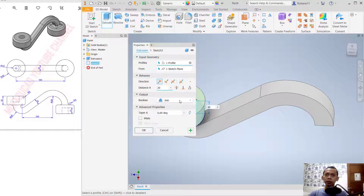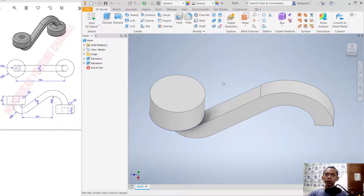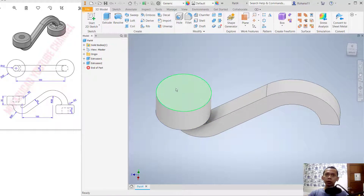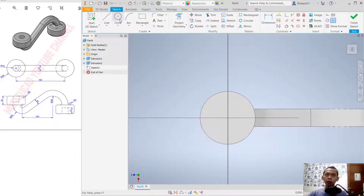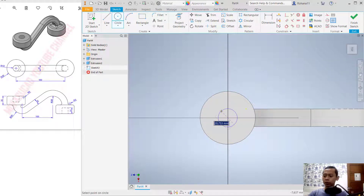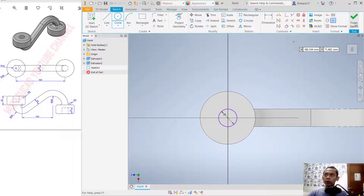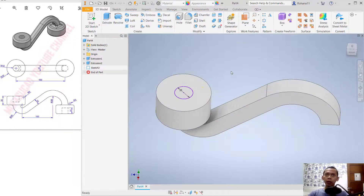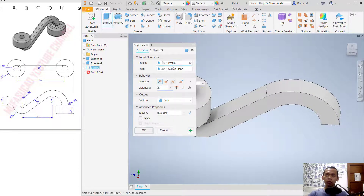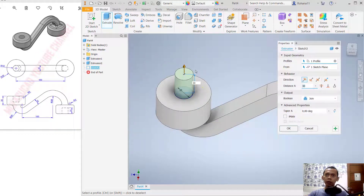Next, create a circle again from the center point with a diameter of 20. Finish the sketch and we can extrude to the bottom. Set it as Extrude Cut with a distance of 20. Click OK.